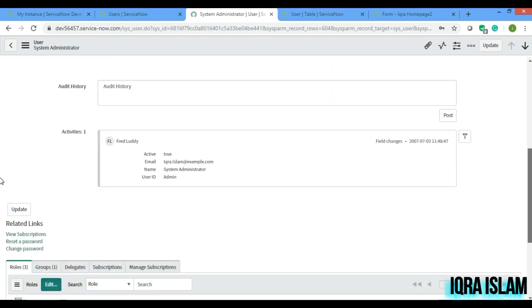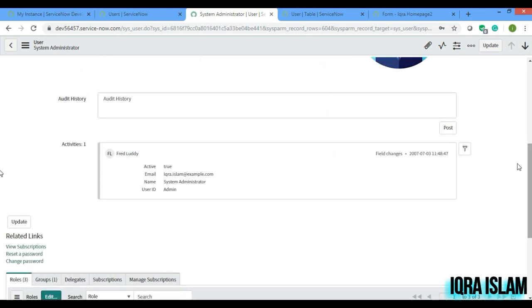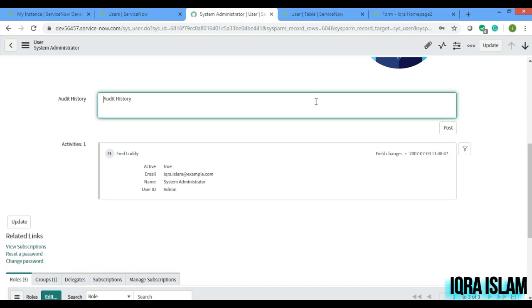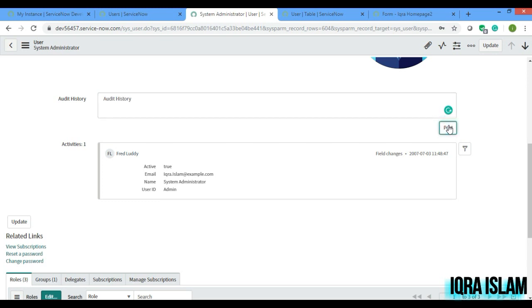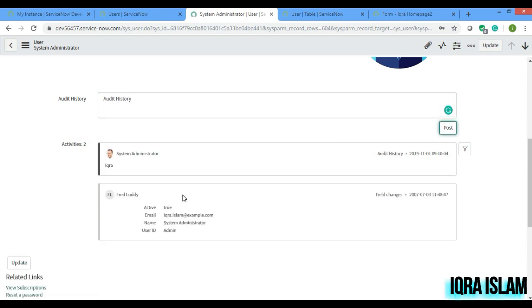So if you see now, something post is coming currently. So if you write something here, ikra, and if you just post, it will come in the activity automatically. This is out of the box feature.